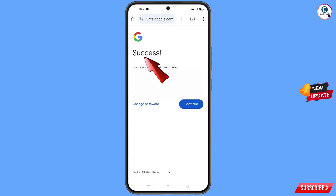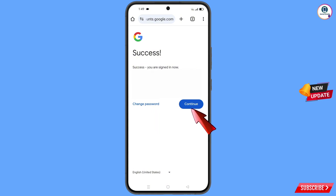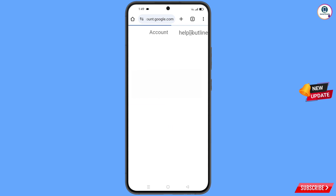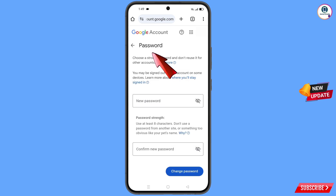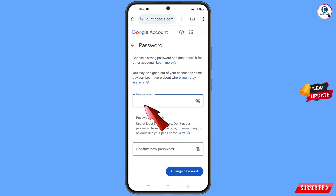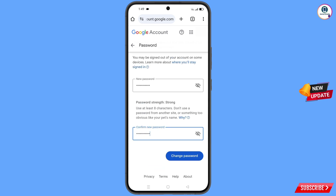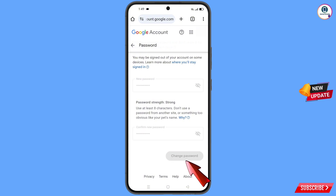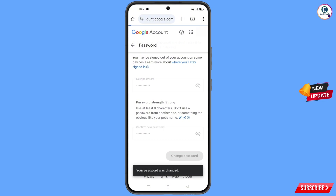You will see a success screen with two options: change password and continue. Simply tap on change password. You will land on the password dashboard. Set a strong password — type your new password, then confirm the new password, and tap on change password. You will see 'changing password... your password was changed'.